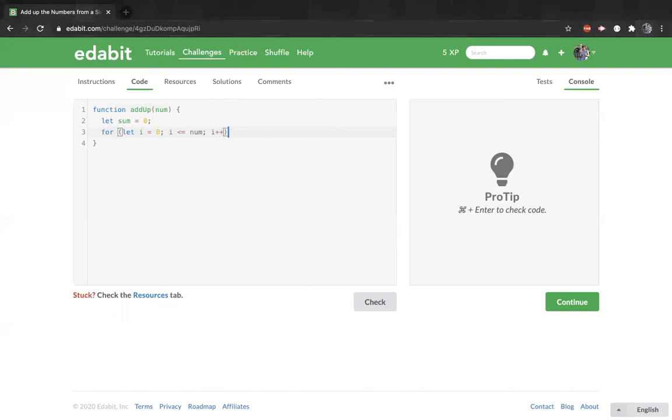And inside the loop, we have to add the value to the sum. So sum plus equals i.